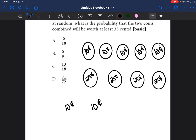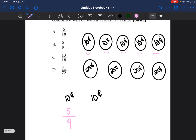So let's see: what is the probability of her picking a 10 cent coin the first time? Well, there are five 10 cent coins out of a total of nine coins. So the probability of her picking a 10 cent coin is five out of nine. Now she's going to take that coin and set it aside.